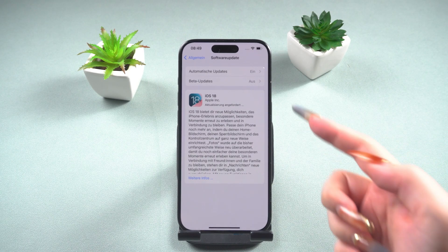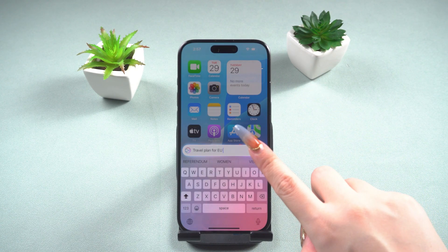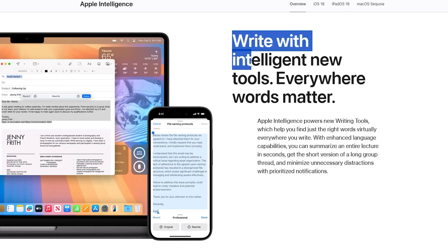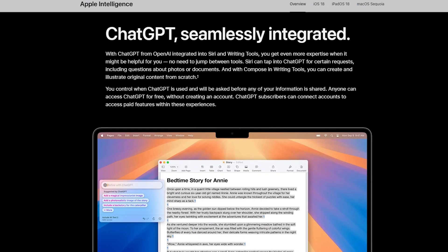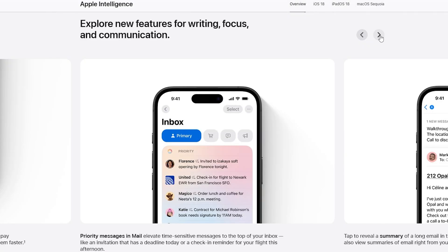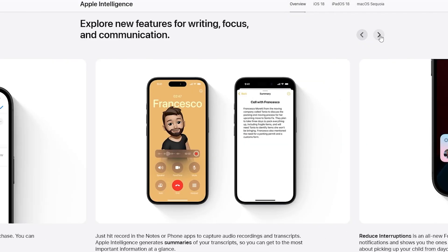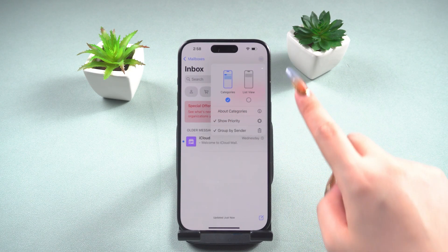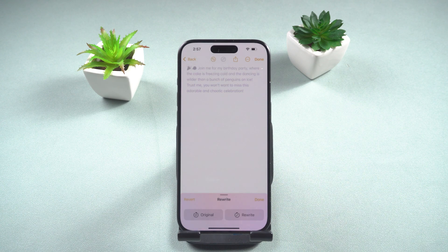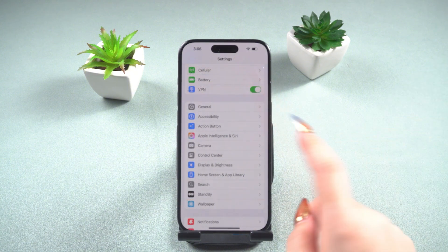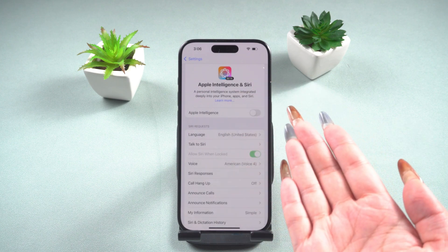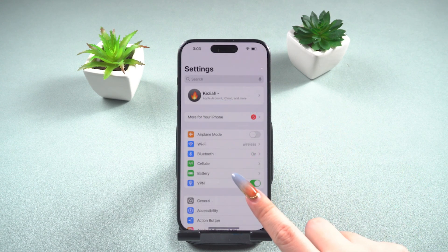With the official release of iOS 18.1, Apple Intelligence has finally made its debut. Apple Intelligence is a personal creativity tool that allows you to use ChatGPT through Siri, and you can also use it to summarize emails and notifications, giving you a clear view of important content at a glance. But you may have noticed that after the update, you still don't see Apple Intelligence in Siri on your device. Here are a few methods you can try.